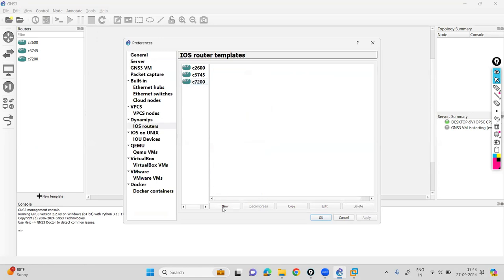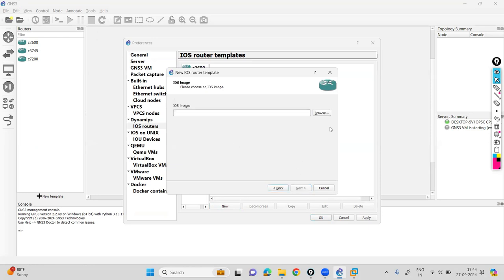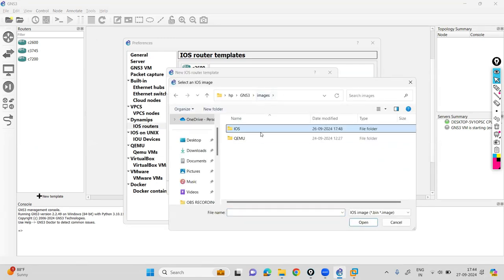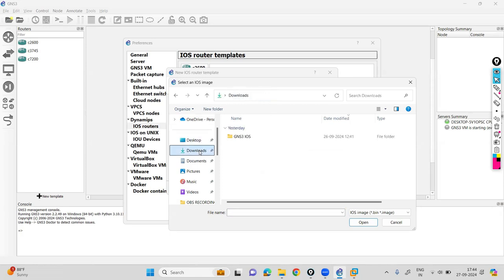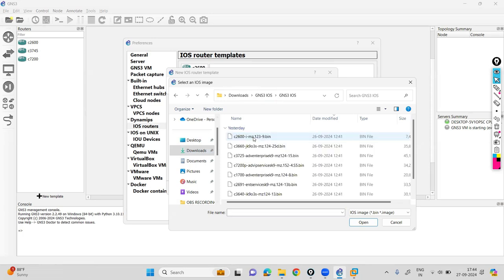Click on new. I want to add a new router. Click on here, run this iOS router on my local computer, then click next. Then click on browse, then just go to images. Go to the location where you have downloaded the images.